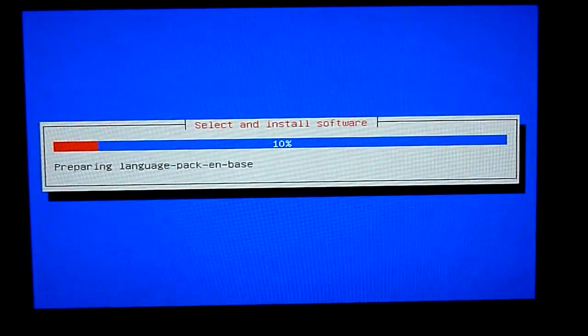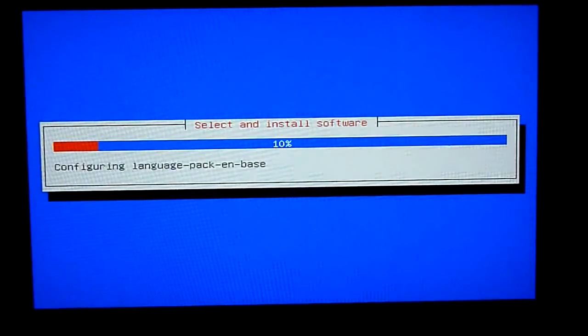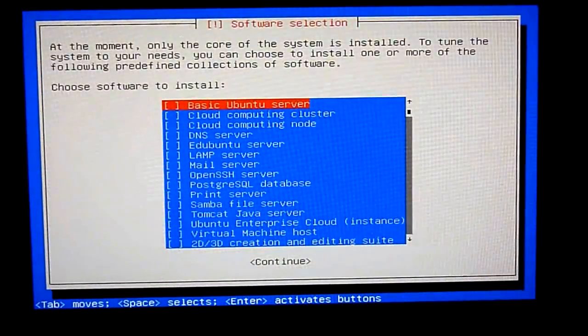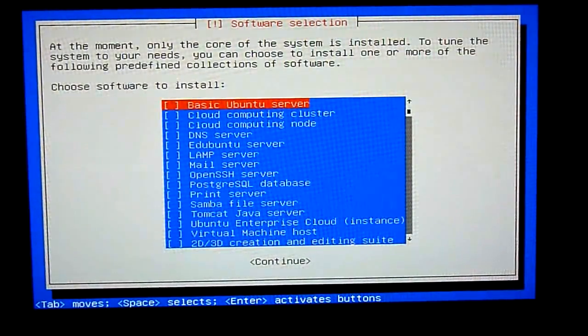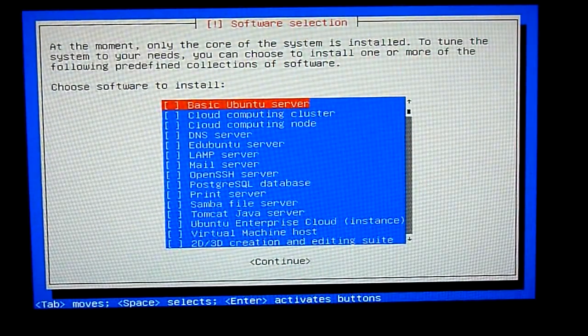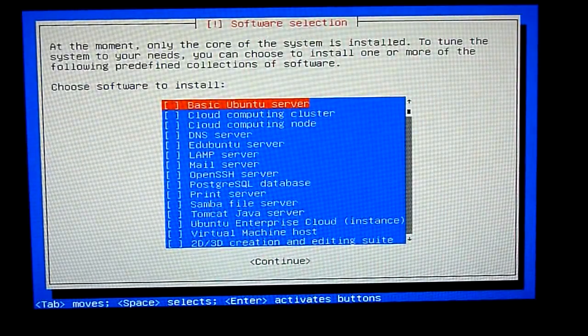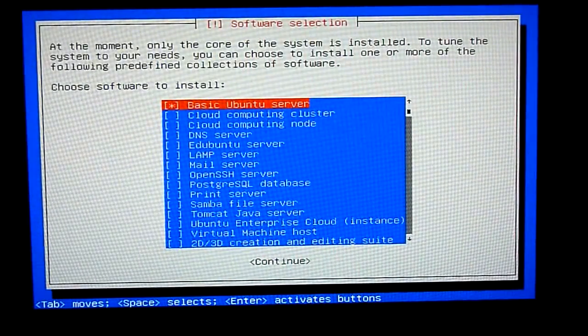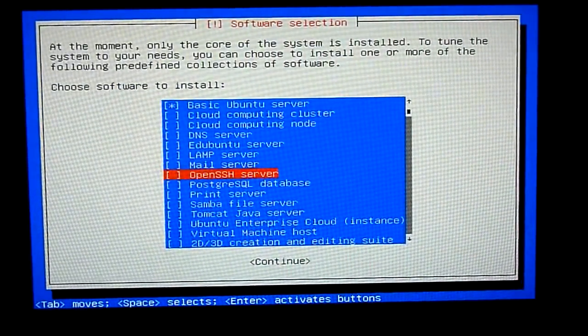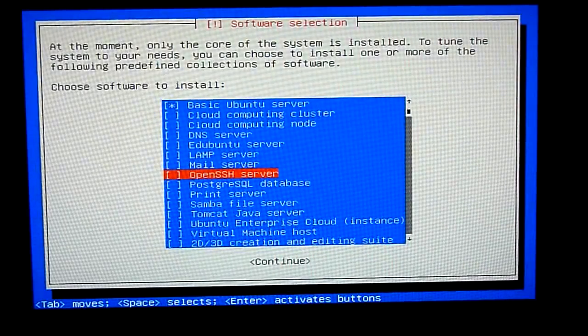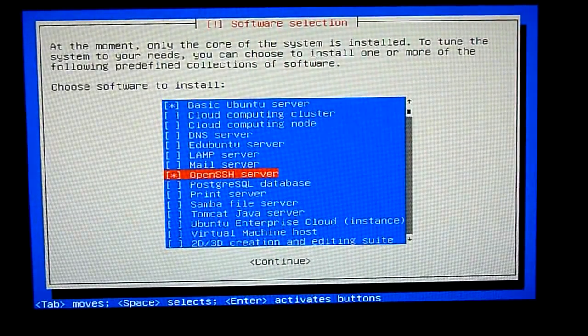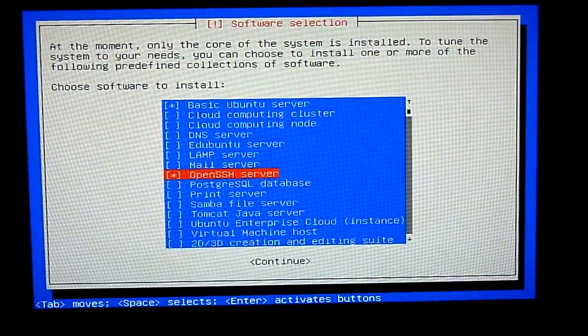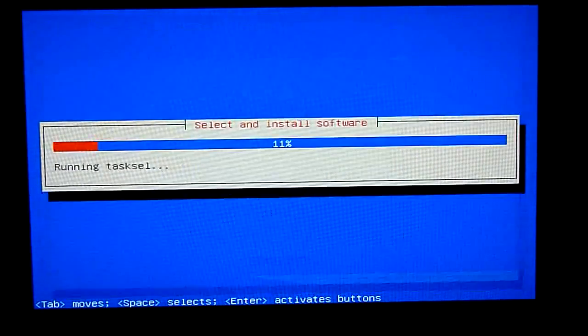Then I'll fast forward it here because it takes quite a long time. Now you need to select the packages. Press the space bar, select basic Ubuntu server. Then go down to Open SSH server, press space bar, then tab, and then click continue.